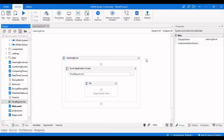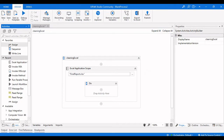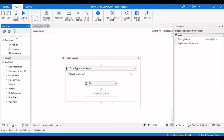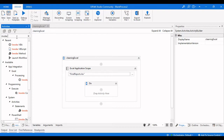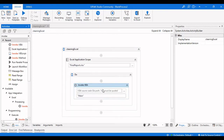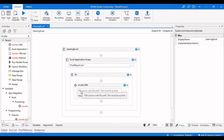After opening the Excel Application Scope, the activity we are going to use is Invoke VBA. Type 'Invoke VBA' and drag that activity into the workflow. Here you need to provide the VB source code file path.